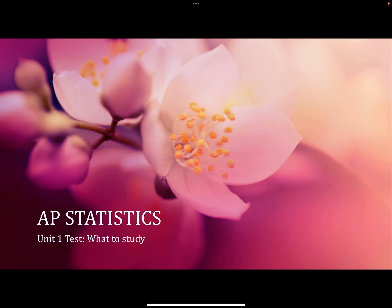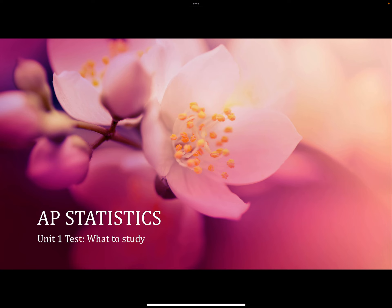Statistics Unit 1 test — what to study. Not everything here is going to be completely inclusive. Everything that is in your chapter is potentially something that you need to study, but this is just a list I made up to kind of get the highlights for you.